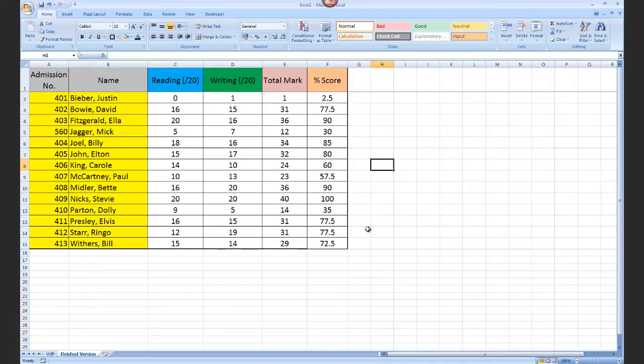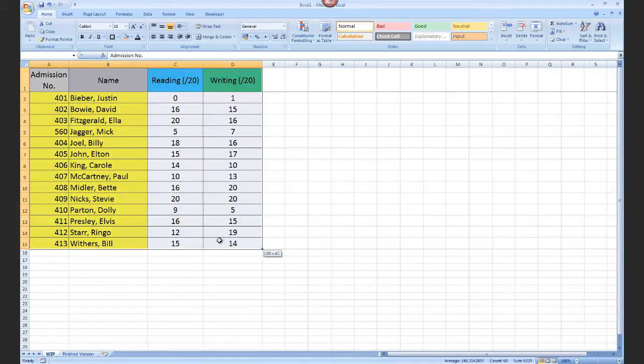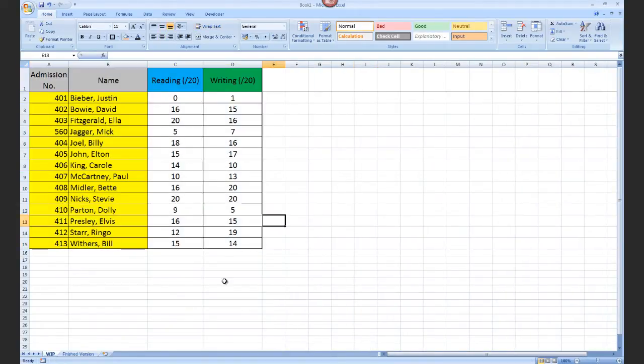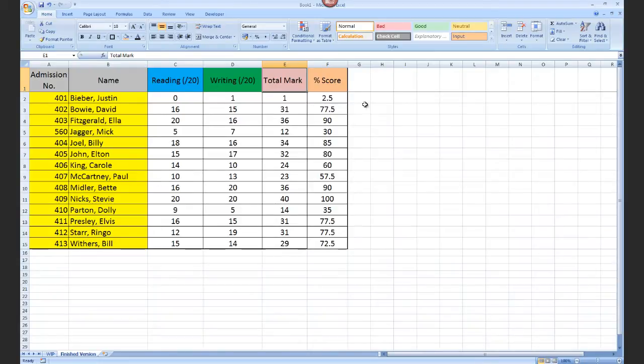Today we're going to improve upon the work we did last video by creating this very simple spreadsheet, and we're going to append it with two extra columns: one which will automatically calculate a total mark for each student and one which will calculate a percentage score. Both of these use formulas to work, at least very simple forms of a formula.